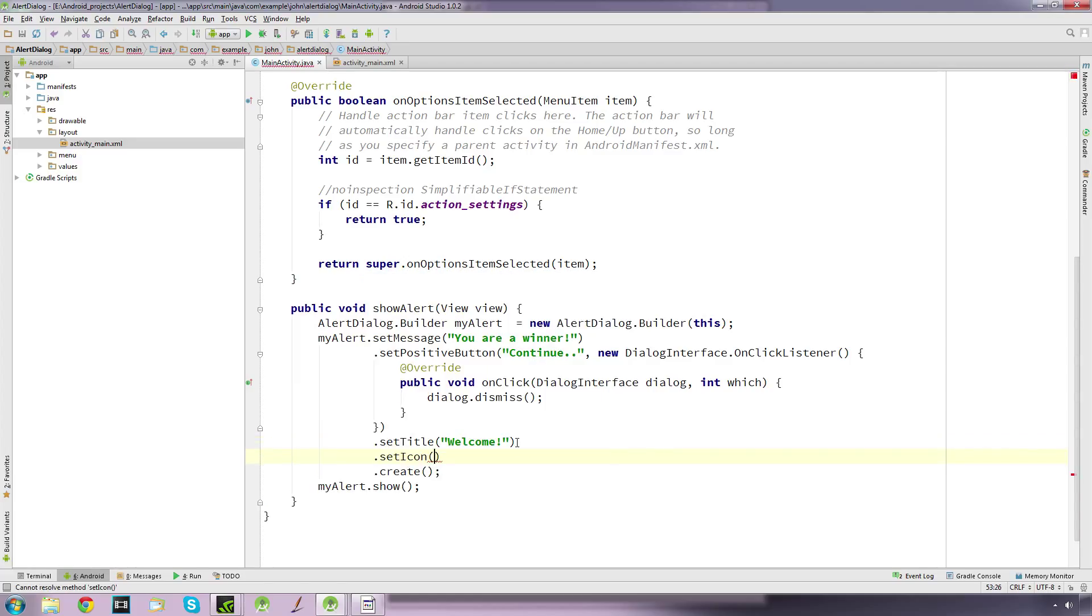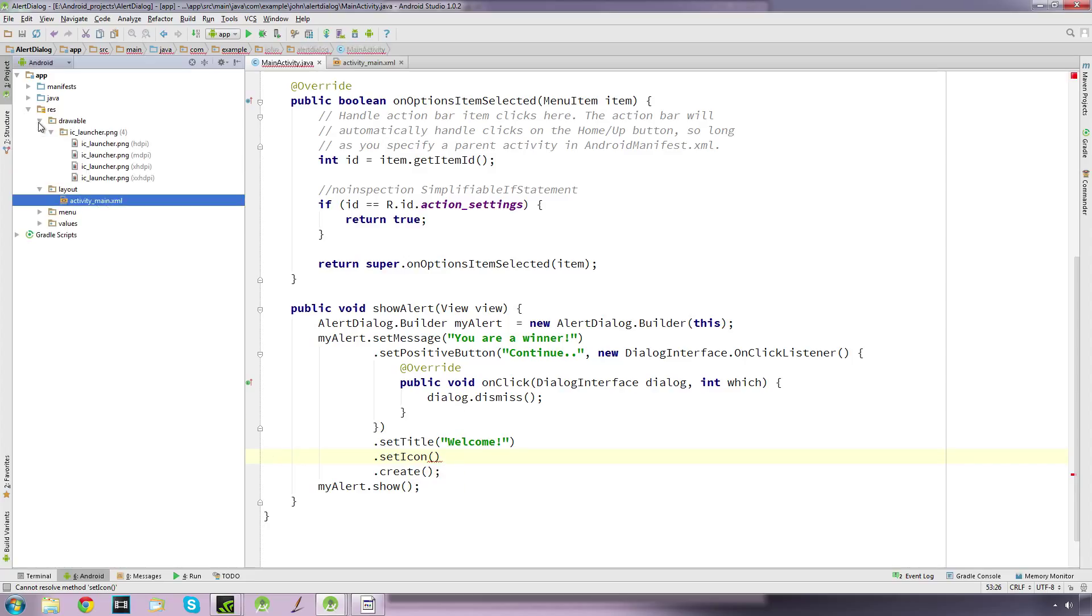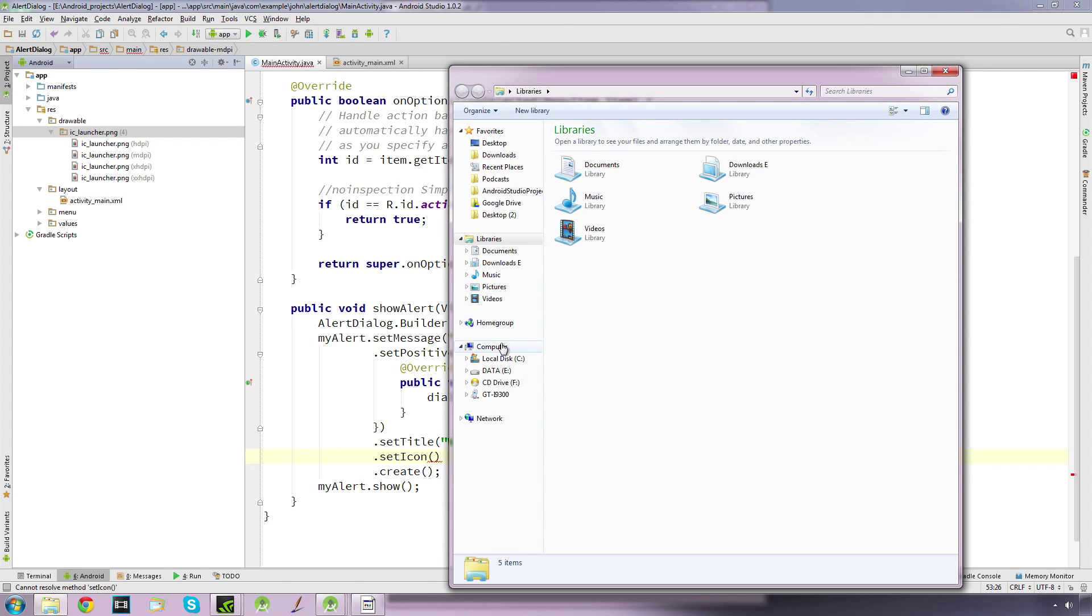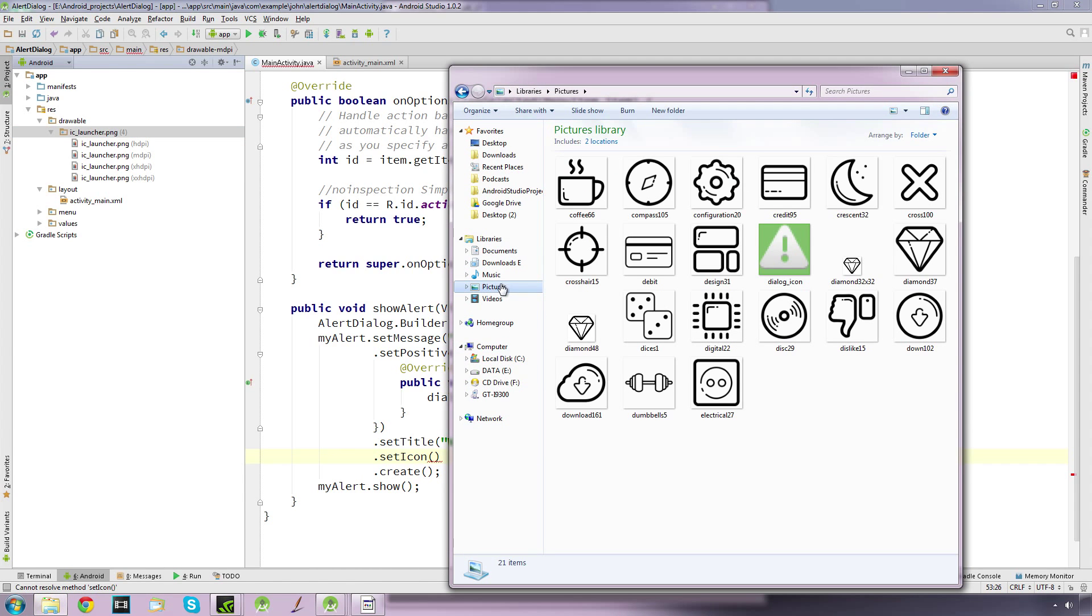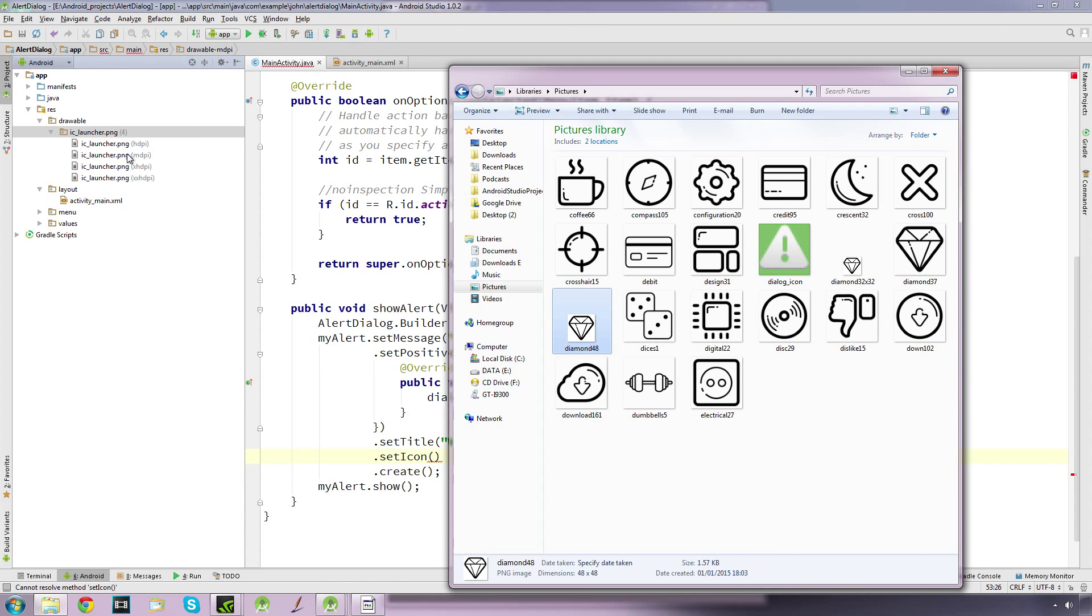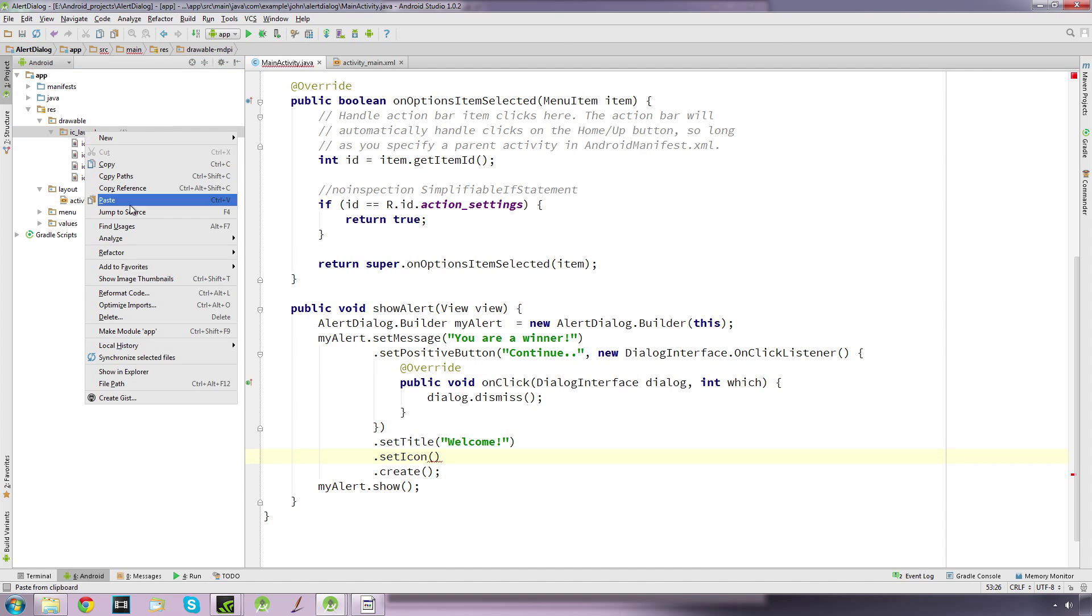To set an icon, you have to have something in your drawable folder. The only thing we have here is our launcher icon. I'm going to quickly grab a picture - you'll have to look up what pixel size they need to be. I've got this one which is 48 by 48, so I'm going to copy that and pop it straight into the folder.